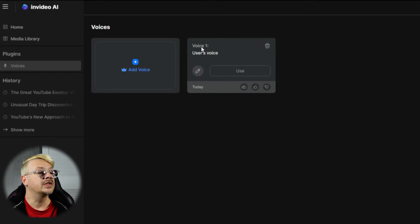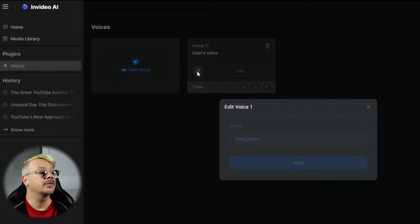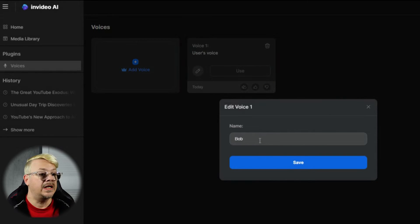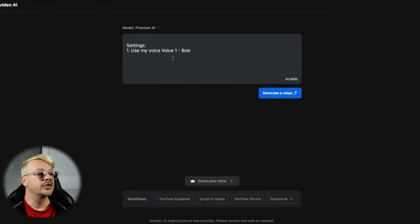So let's say done, because that all looks right. Looks like it understood what I was saying, and it's calling it User's Voice — Voice One, User's Voice. I think I would like to rename that and name it Bob, so I know who it is. And then we will say use.